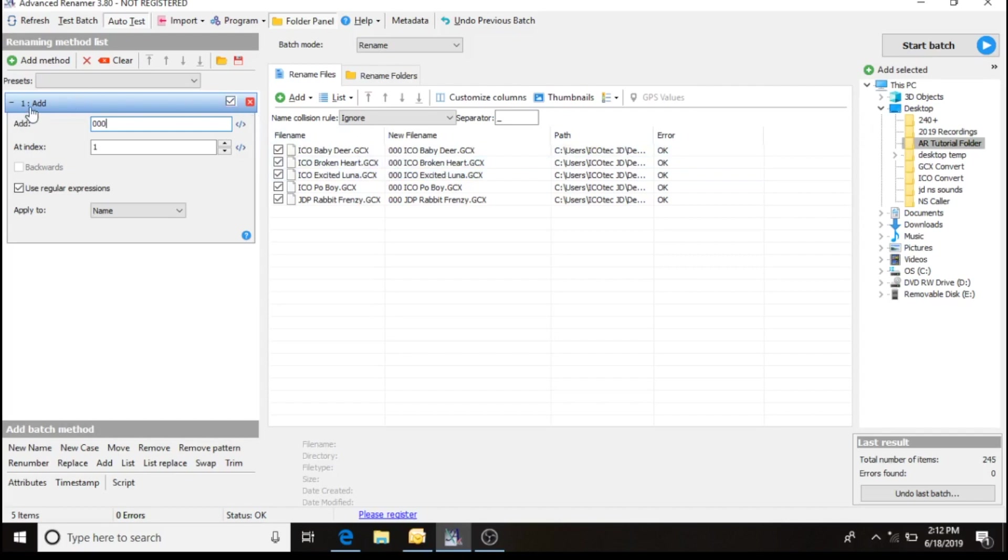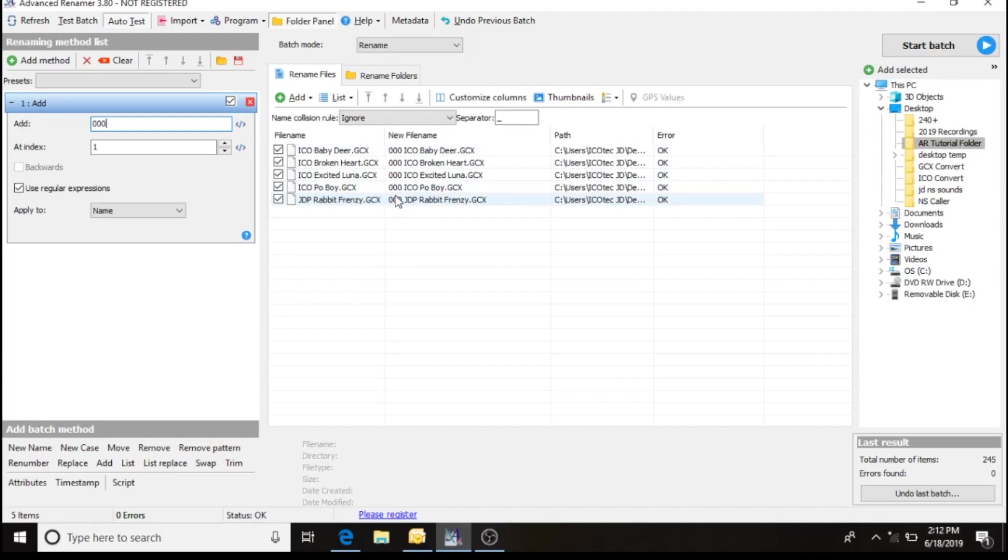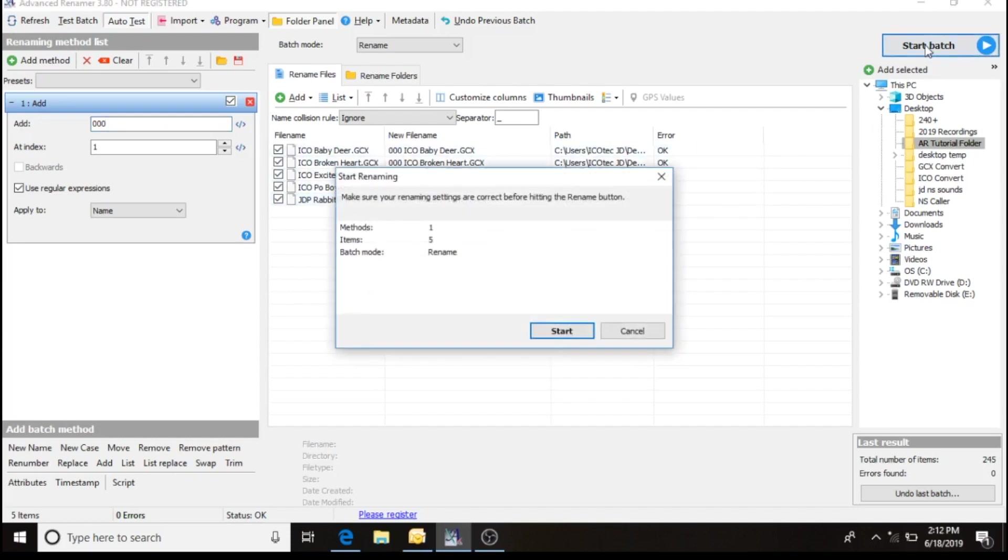I want to have this method check marked so that it's active, and I want to perform this function. That's going to quickly add three digit numbers to those sound files that I downloaded. So I want to start my batch.